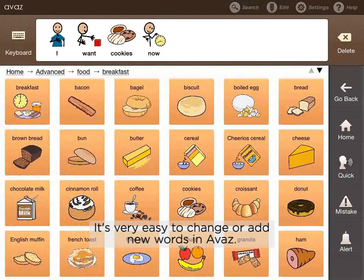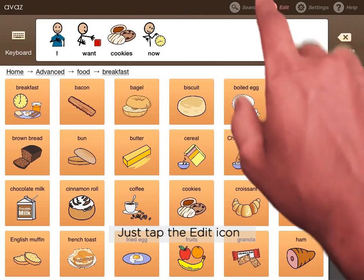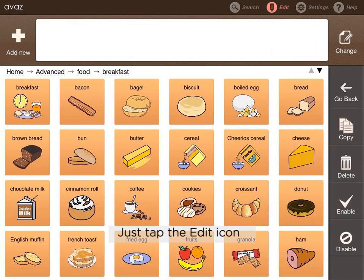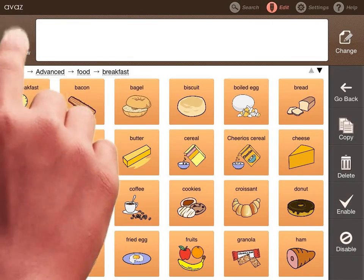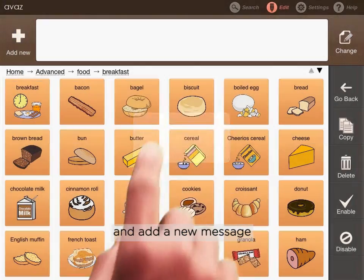It's very easy to change or add new words in Avaaz. Just tap the edit icon and add a new message.